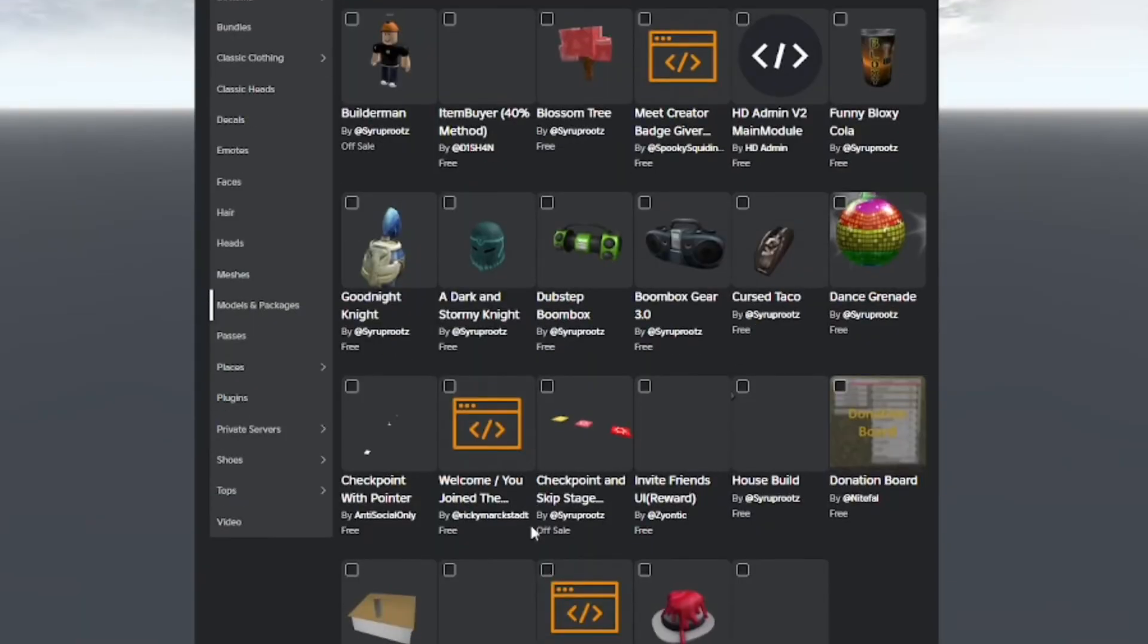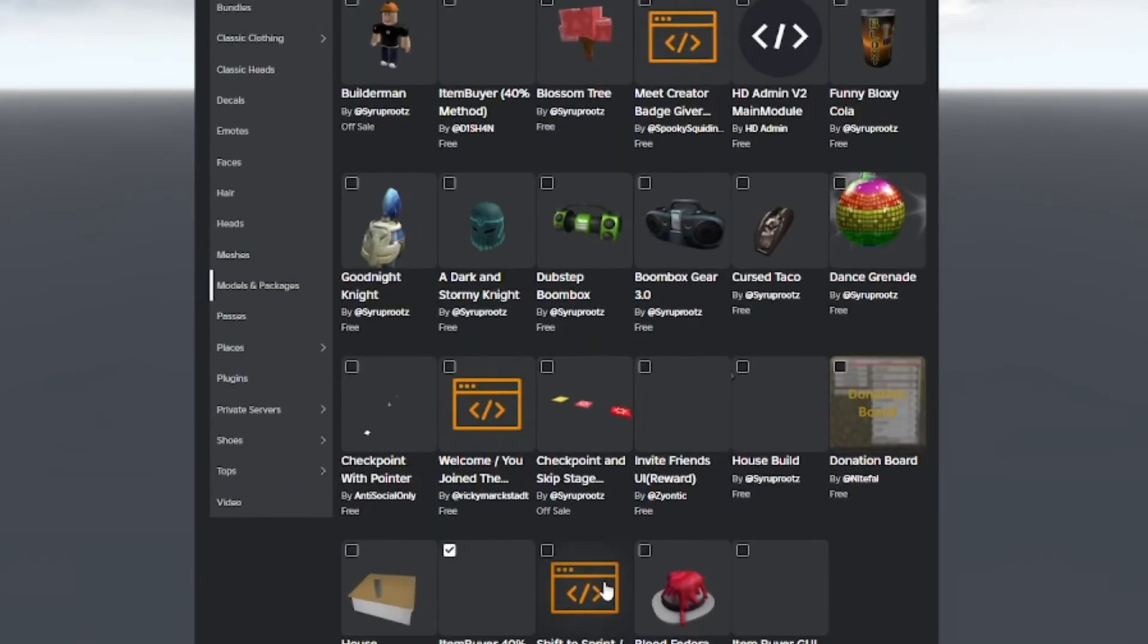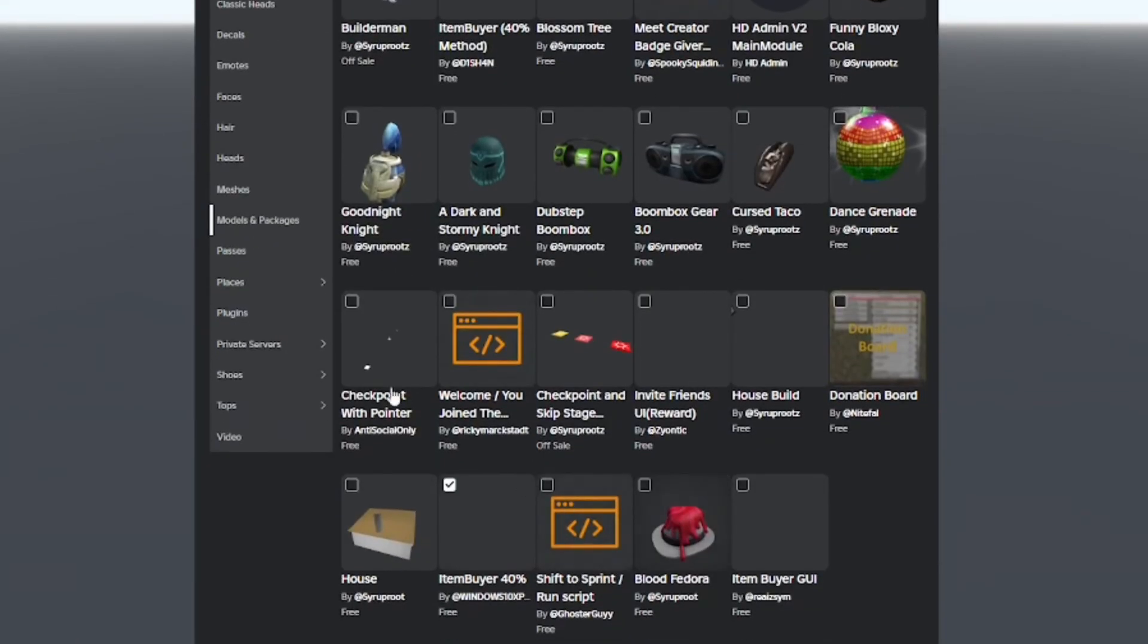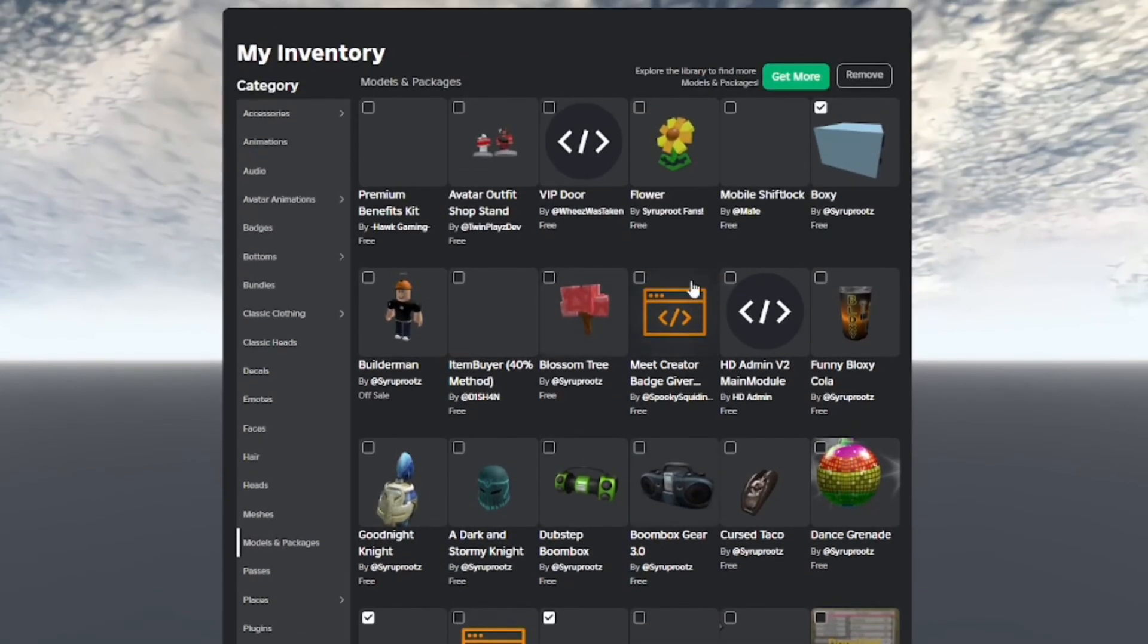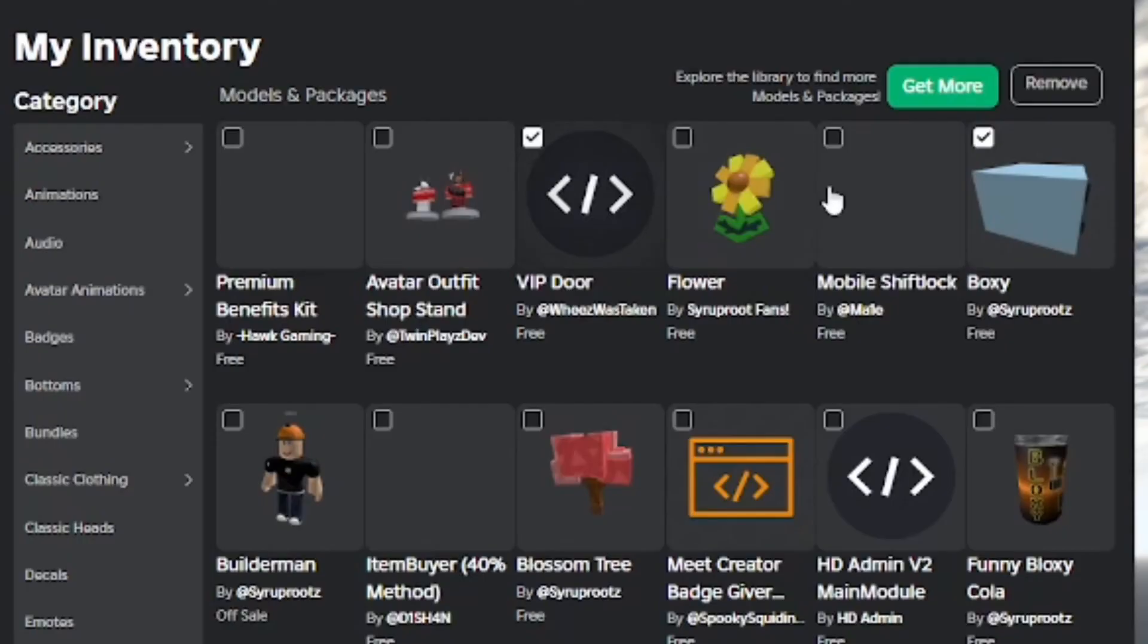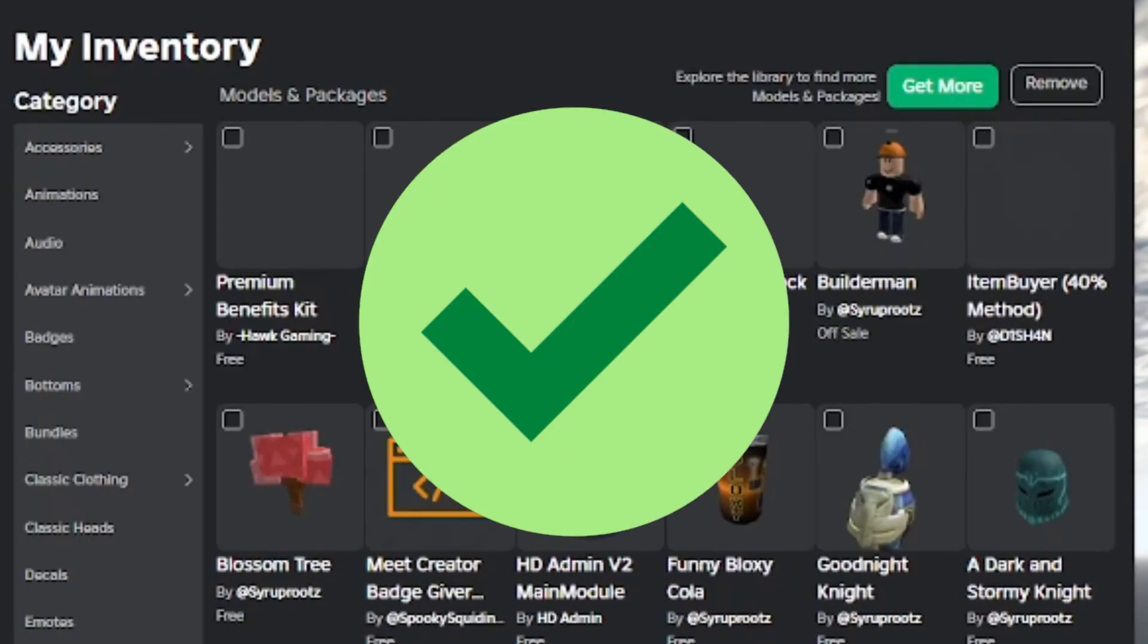You can just do it again, and you can multi-select if you have the Chrome extension. I think it's BT Roblox that lets me do this, so I can select multiple models at a time and delete them all at once and remove them so they're no longer showing in my inventory.